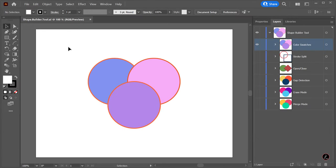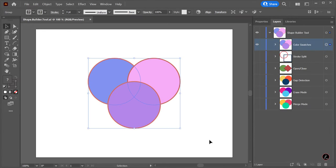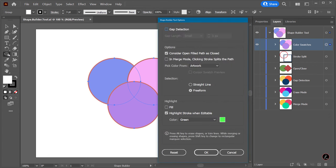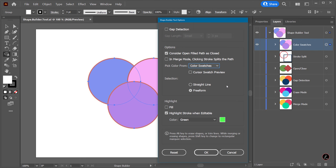Now let's circle back to the Pick Color From option. Instead of Artwork, I will set this to color swatches. I will check on the Cursor Swatch preview, and under the Highlight I will also check the Fill option.